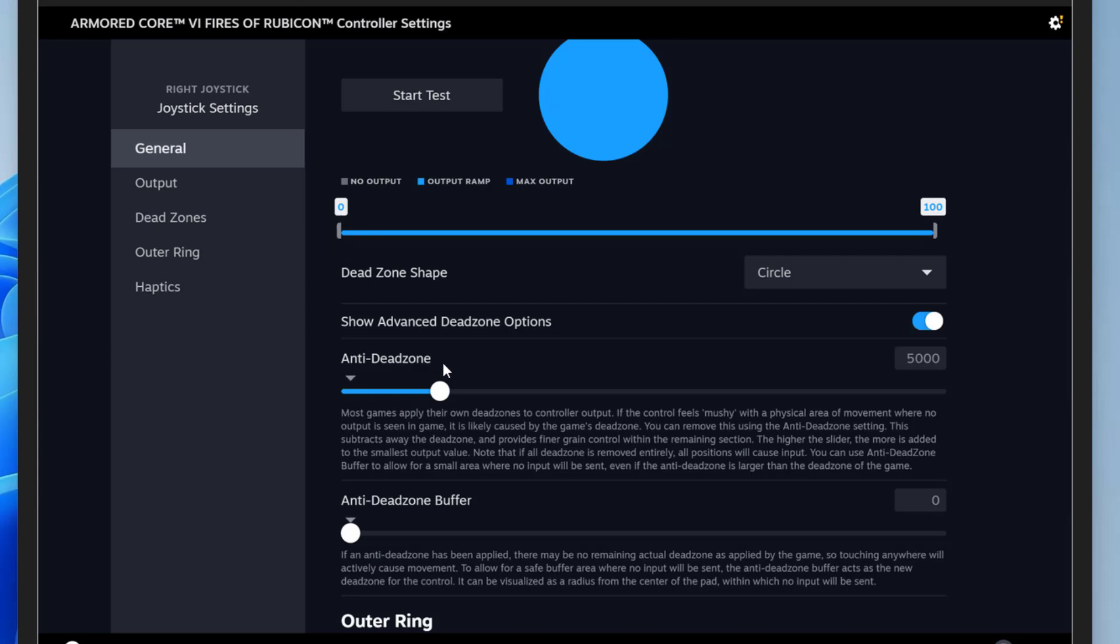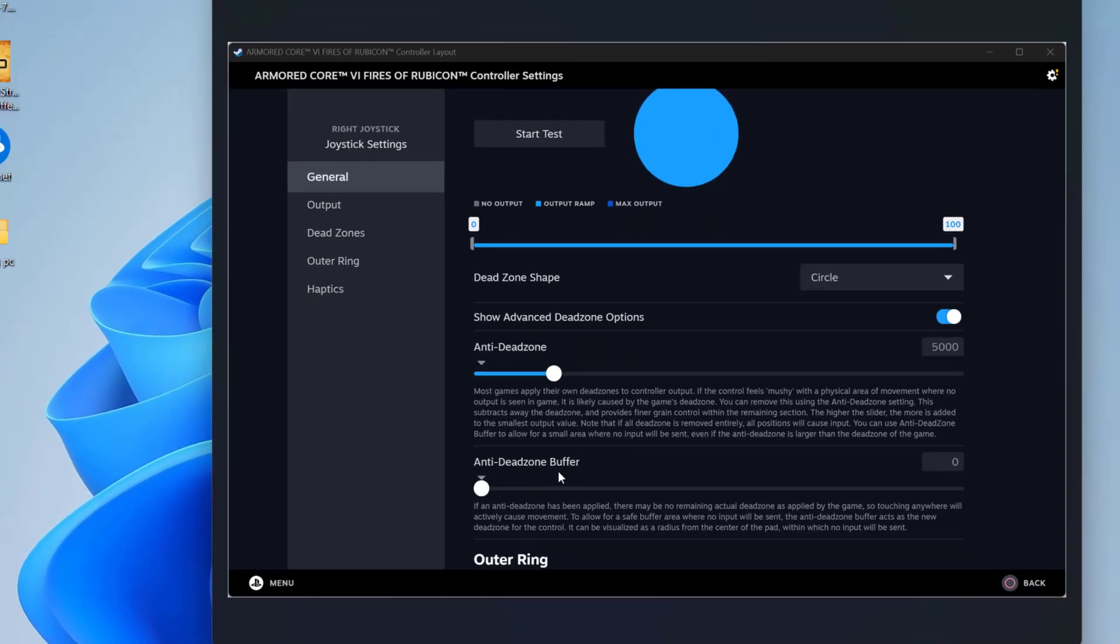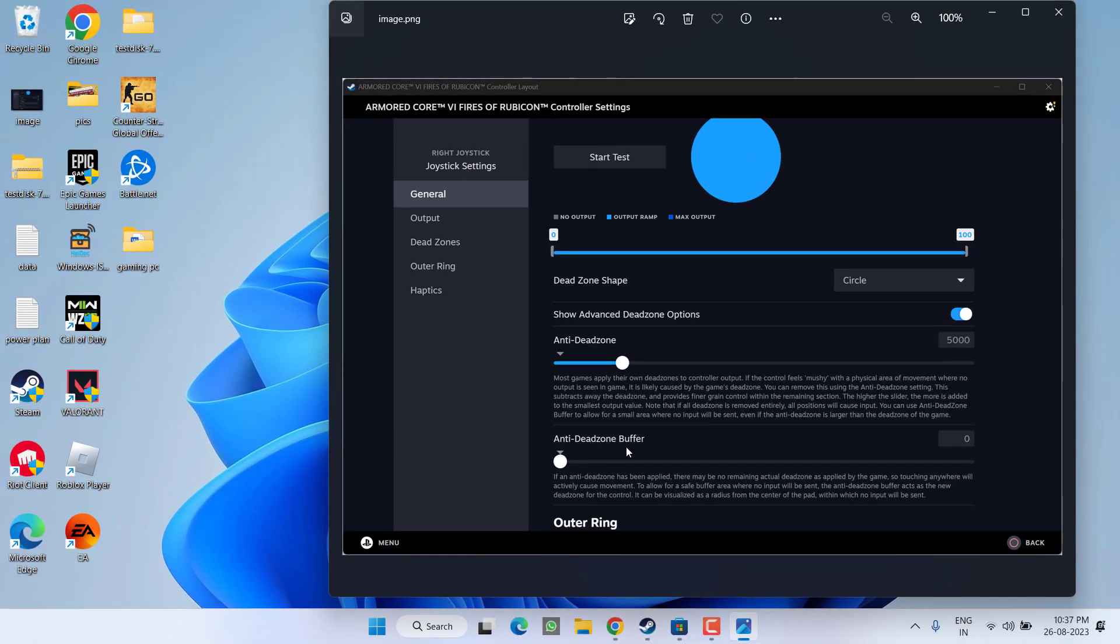And under the Anti-Dead Zone, you can increase it up to 7000. Once you are done with these two settings and while playing the game, you may feel a drift. If you feel any drift in assembly, you can increase the Anti-Dead Zone buffer a little bit so that the drift in assembly will be fixed out and then your controller in-game will start to work.